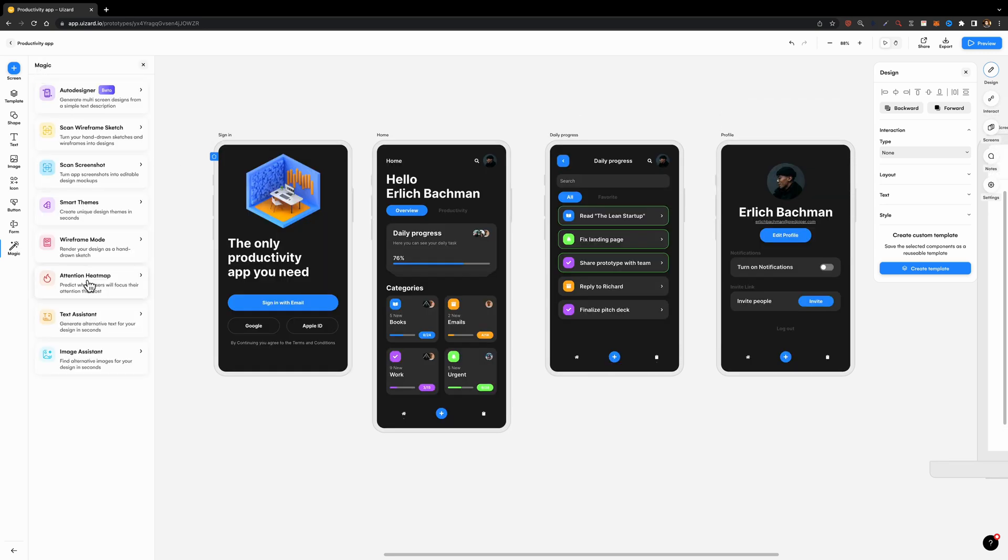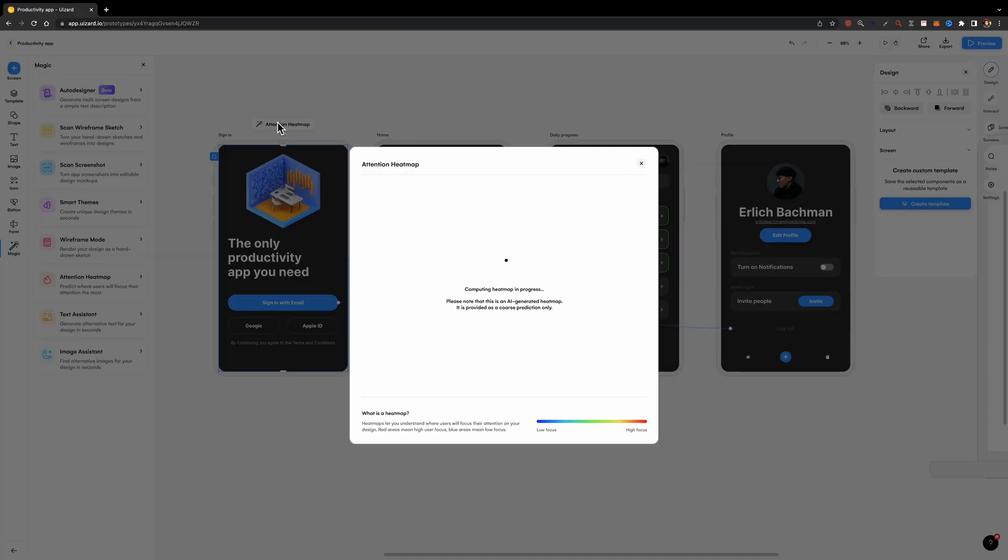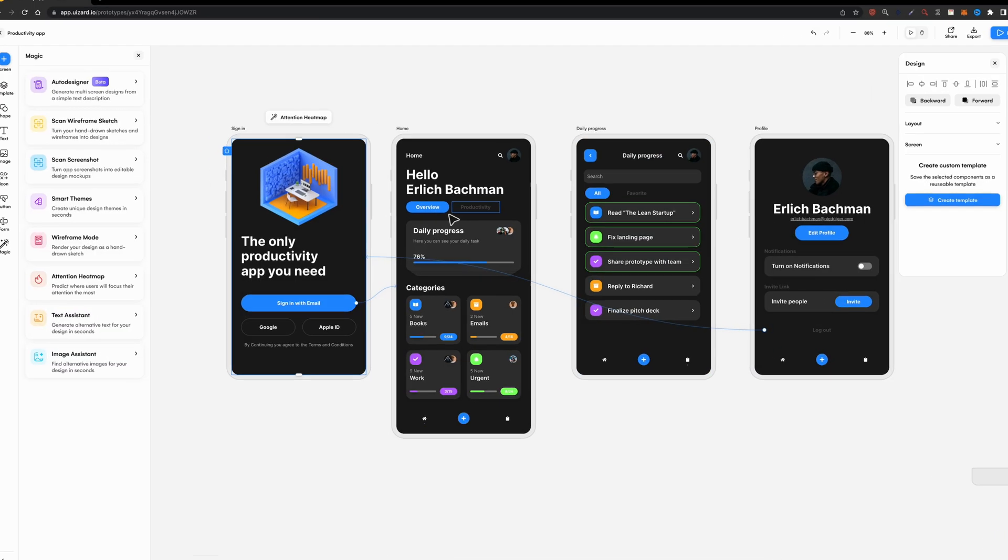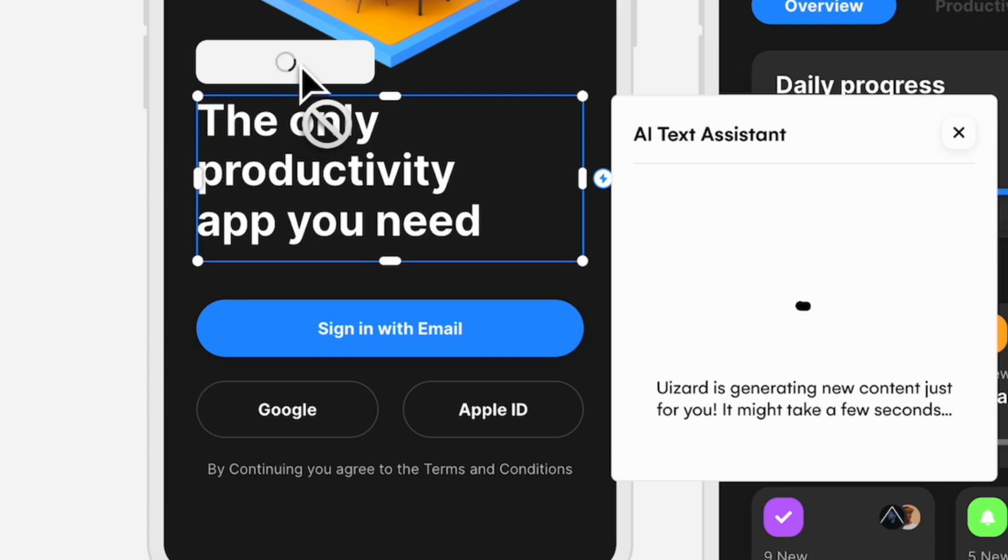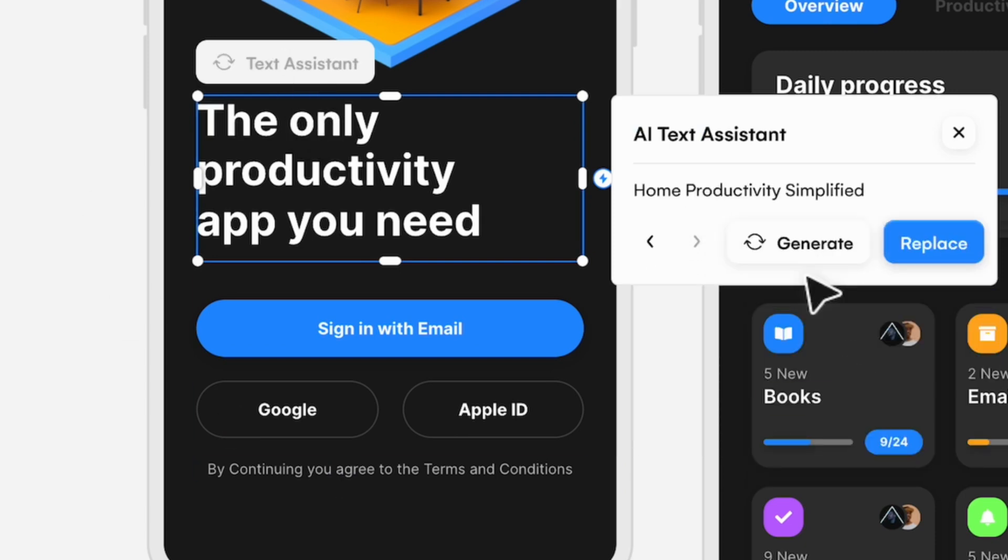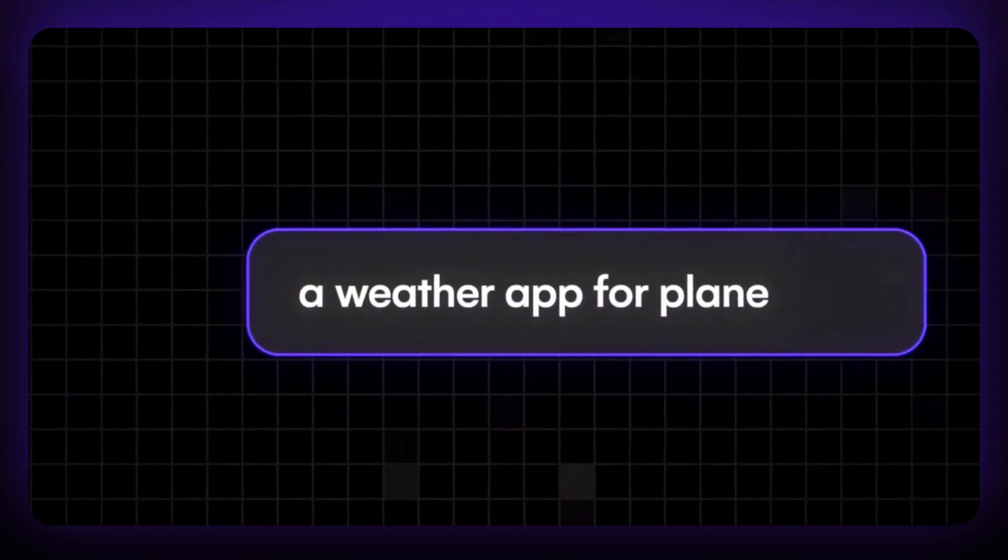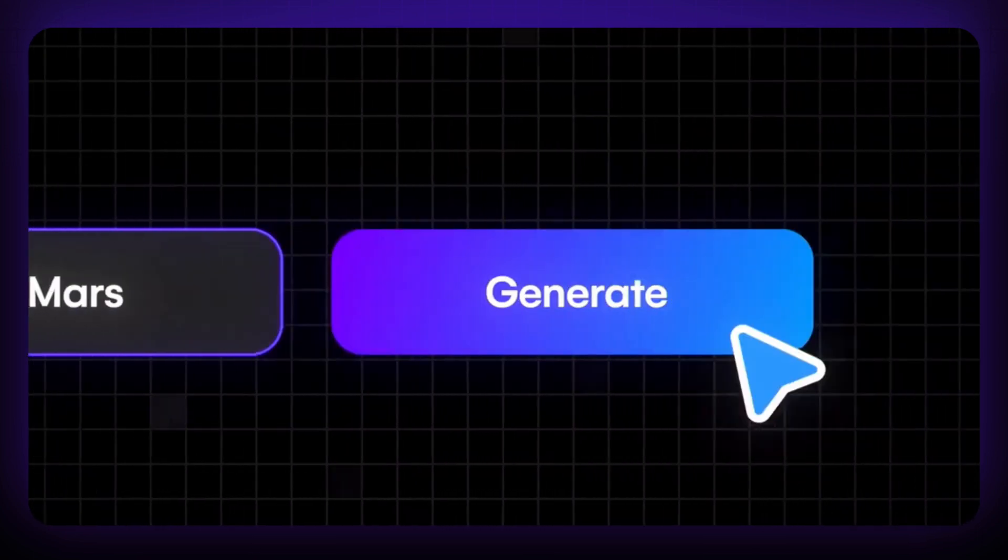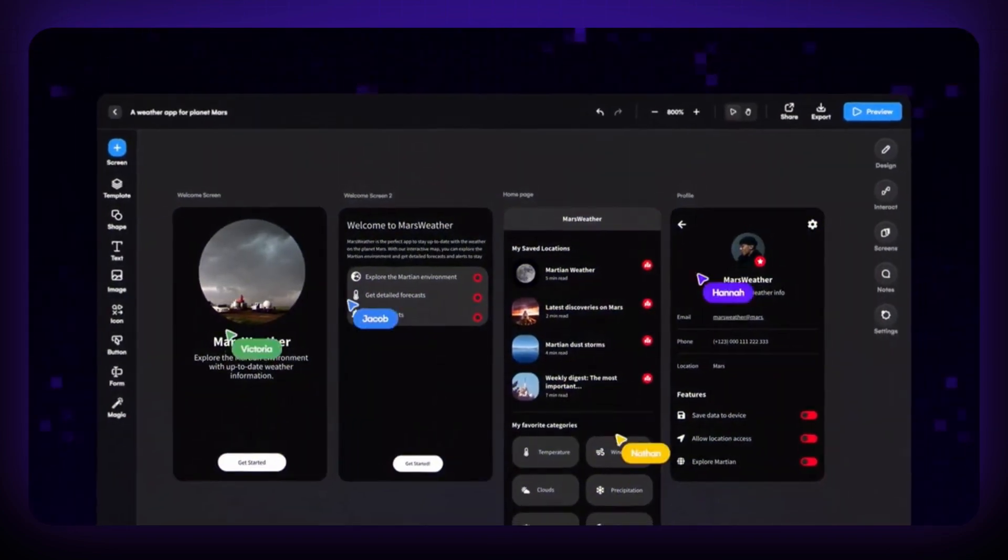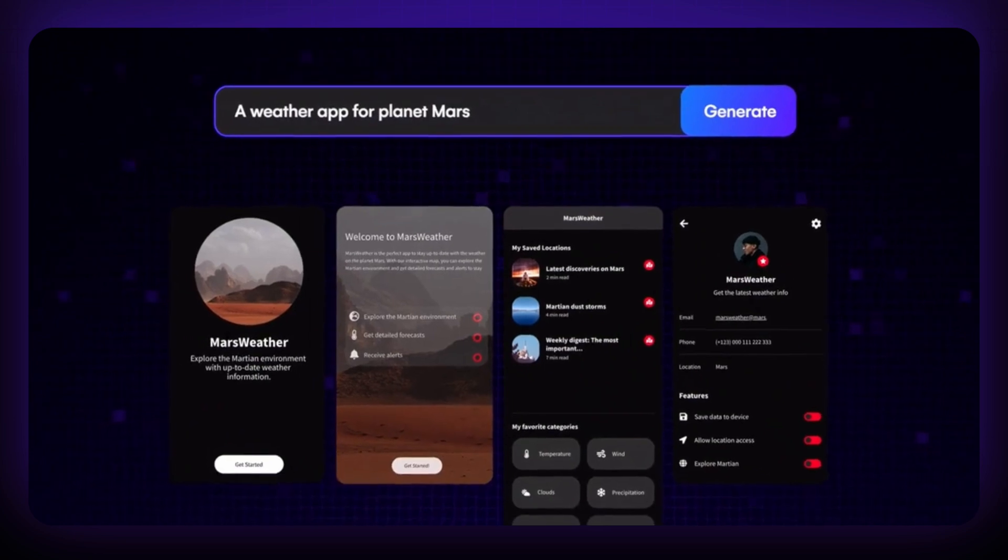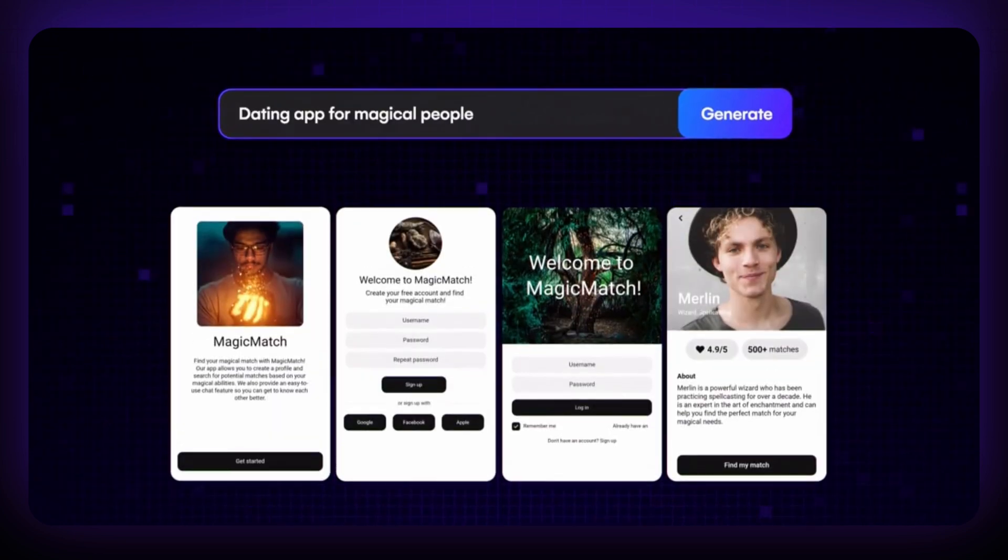The other cool feature is the Attention Heatmap. You can select any screen and generate the Attention Heatmap to see where the user's eyes are drawn to, just like the Attention Insight tool. It also has an AI Text Assistant that helps you write better copies for your project. They have also introduced an auto-designer tool that turns a simple text description into an interactive multi-screen design. This feature is only available to paid members and you should join the waitlist to be able to use it.